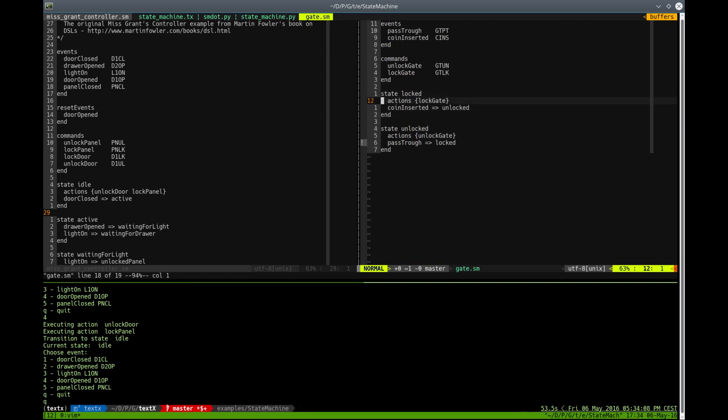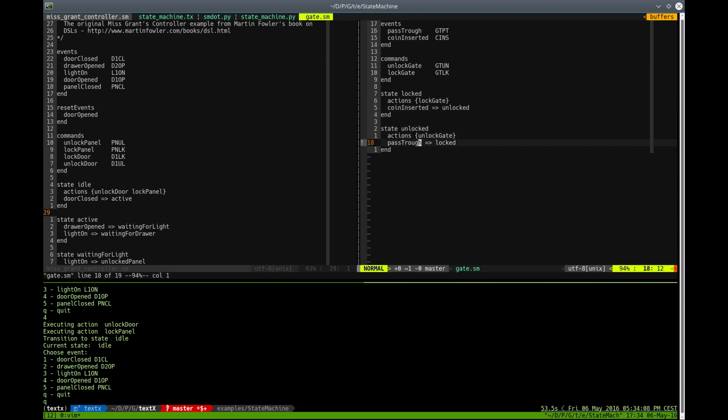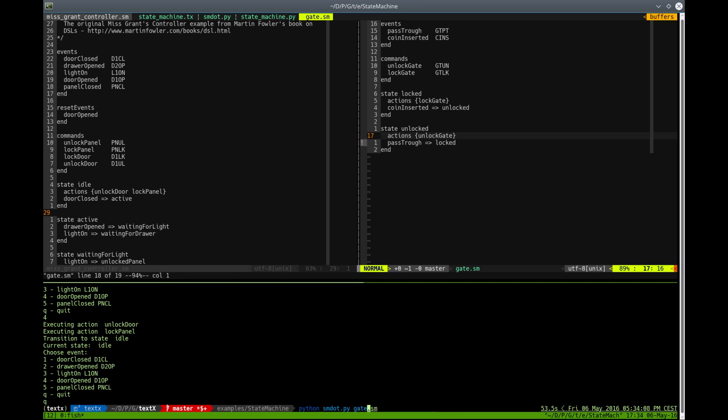When we are in lock state and we insert coin in our gate, it will transition to unlock state. When we are in unlock state and we pass through the gate, it will go to lock state. Let's first run our SM script on this gate.